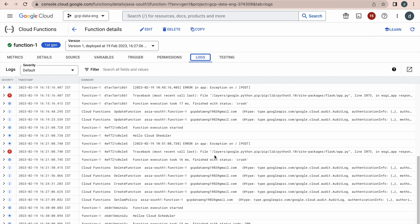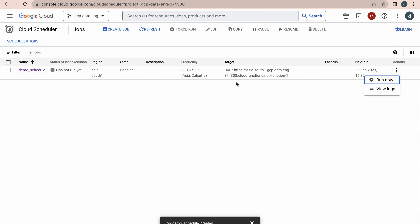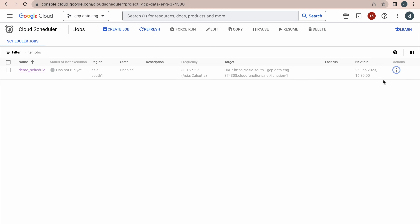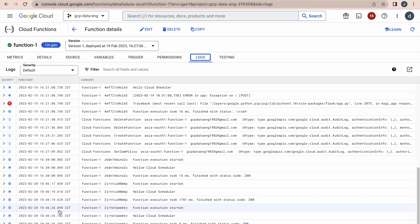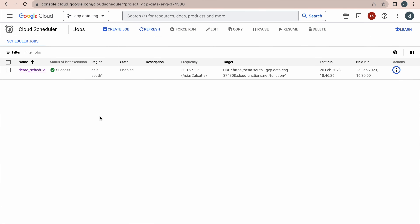Now go back to Cloud Scheduler and click 'Run Now'. The status of the last execution shows Success. Immediately go to the Cloud Function logs — you can now see the string has just been printed. This confirms that using Cloud Scheduler, we are able to execute an HTTP Cloud Function. Similarly, you can trigger any publicly available HTTP URLs based on your requirements.